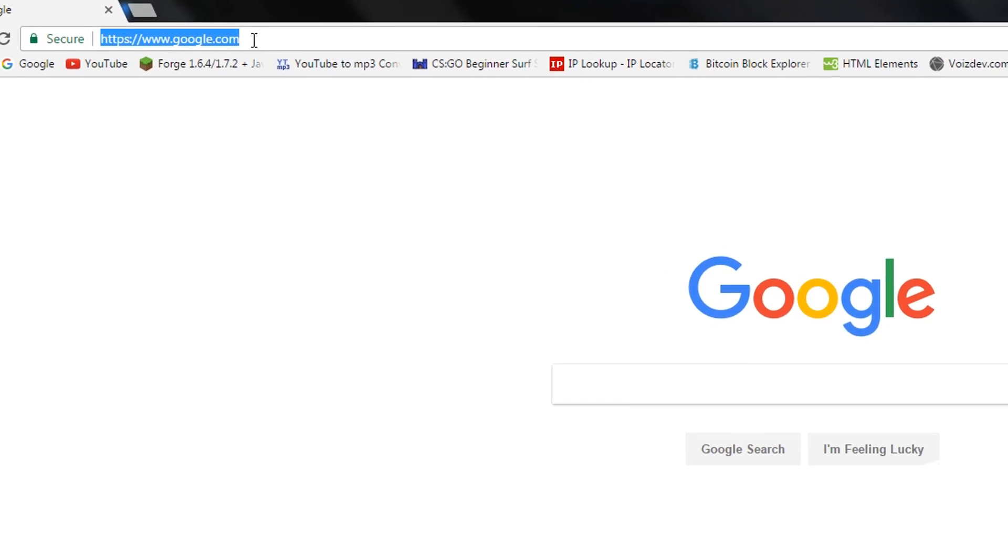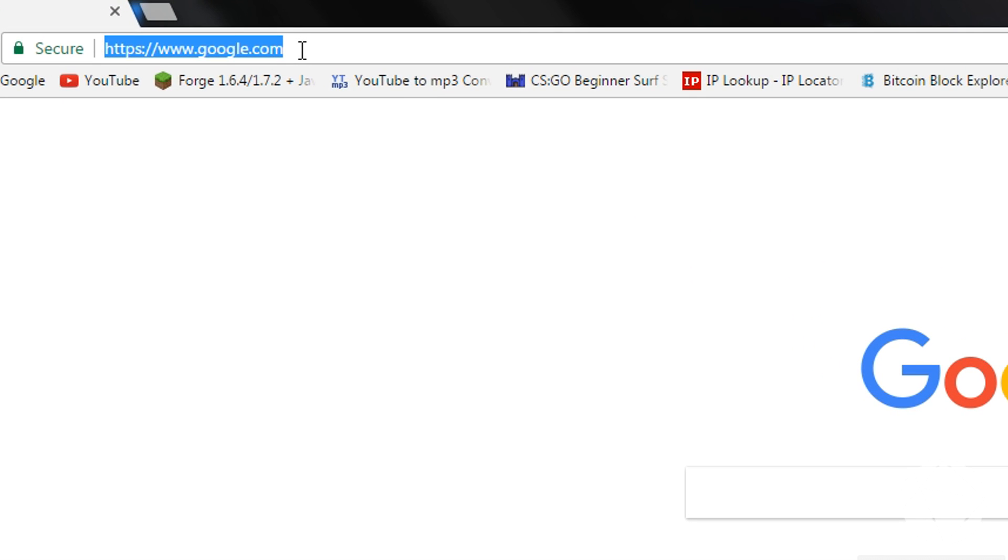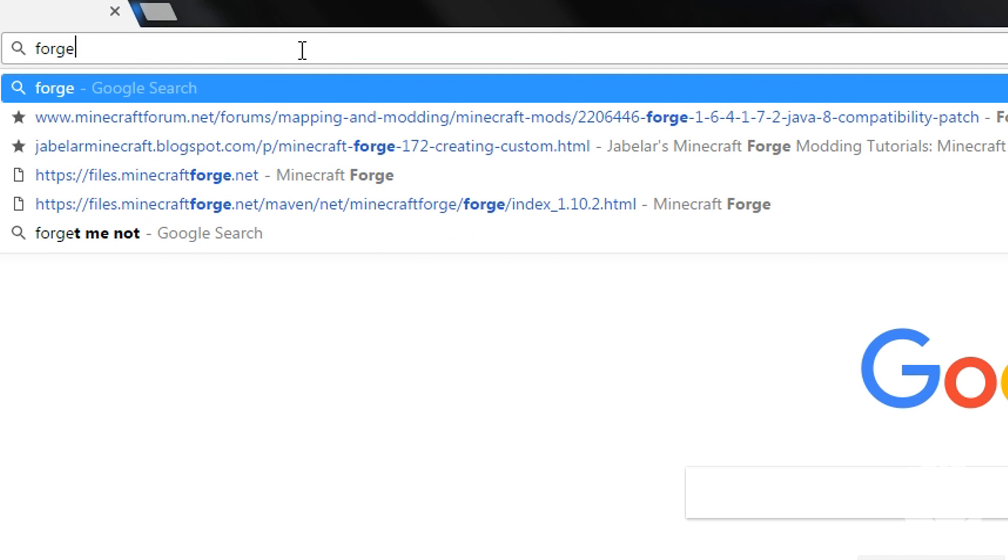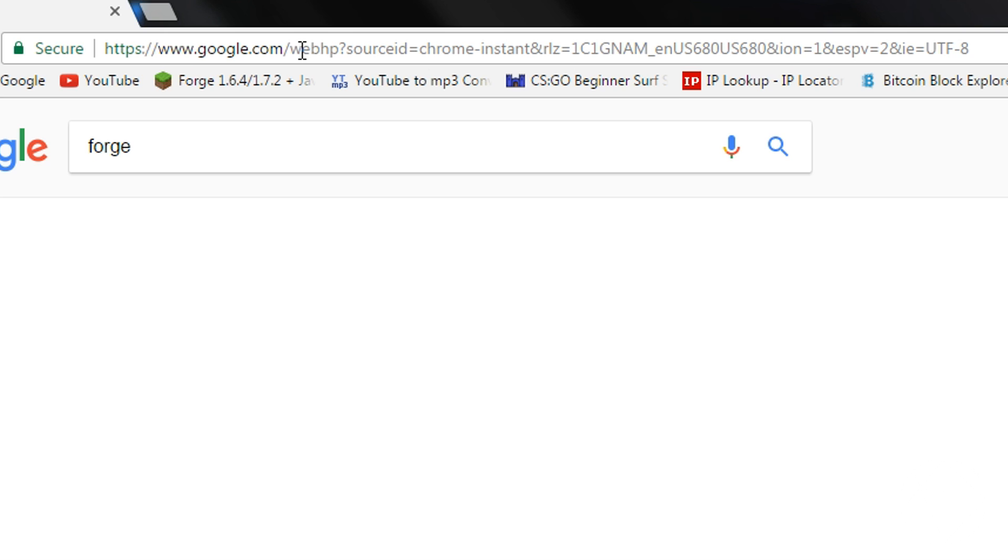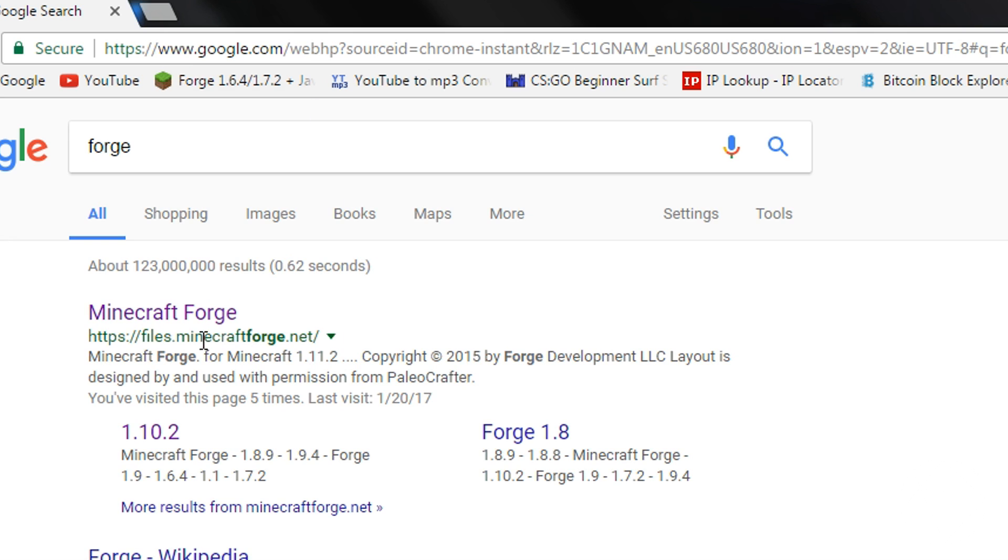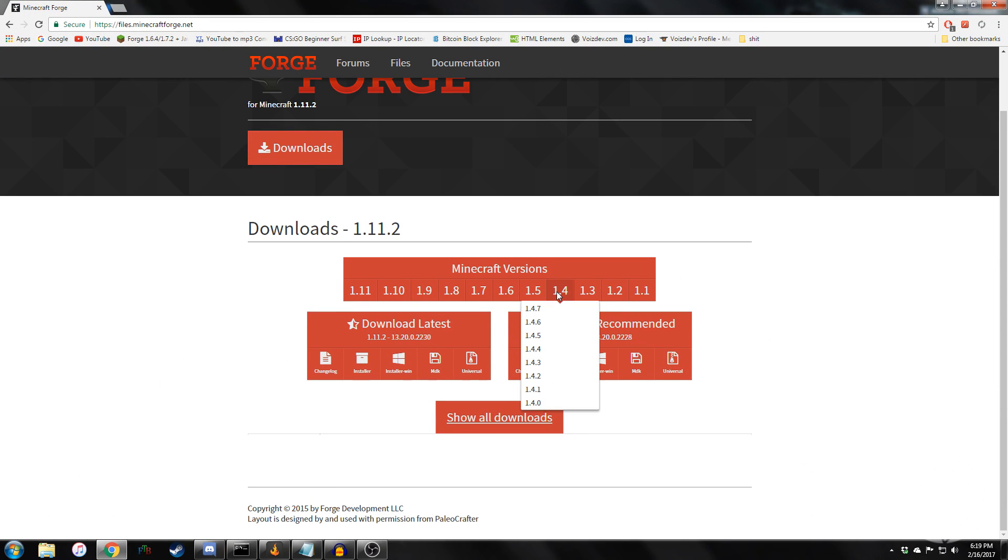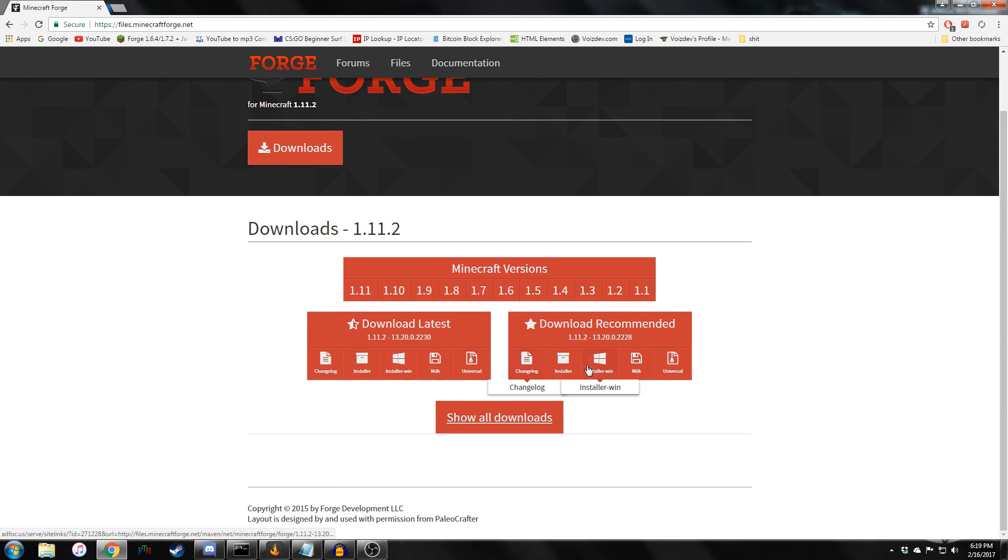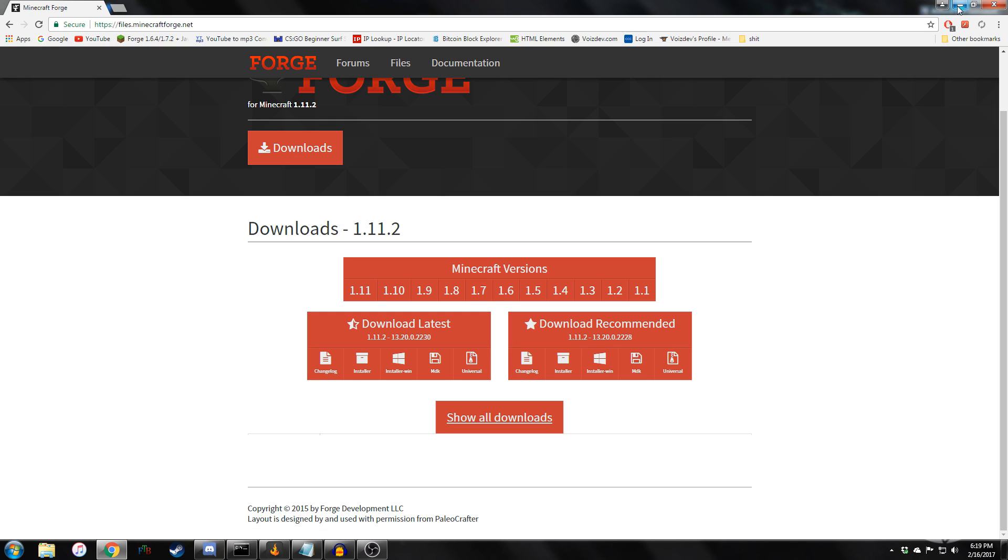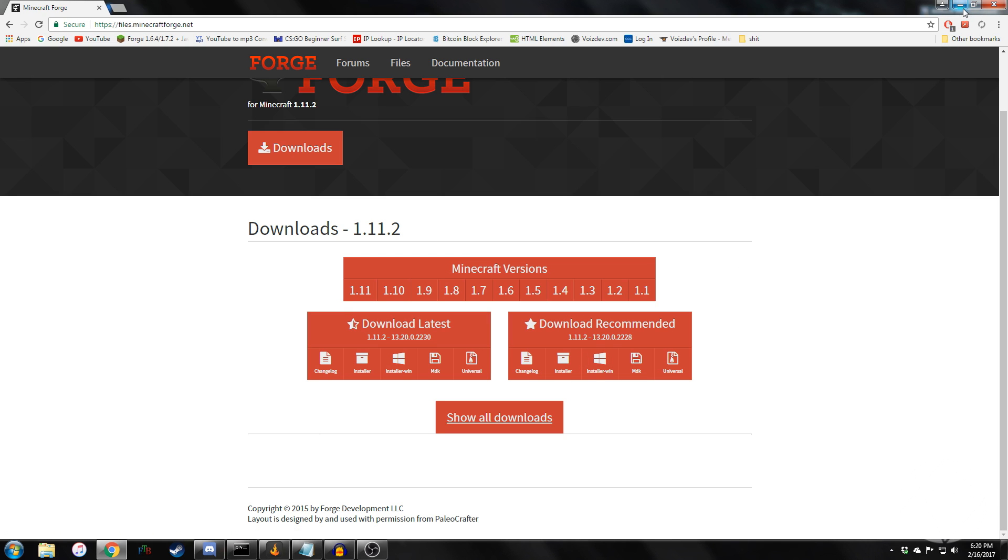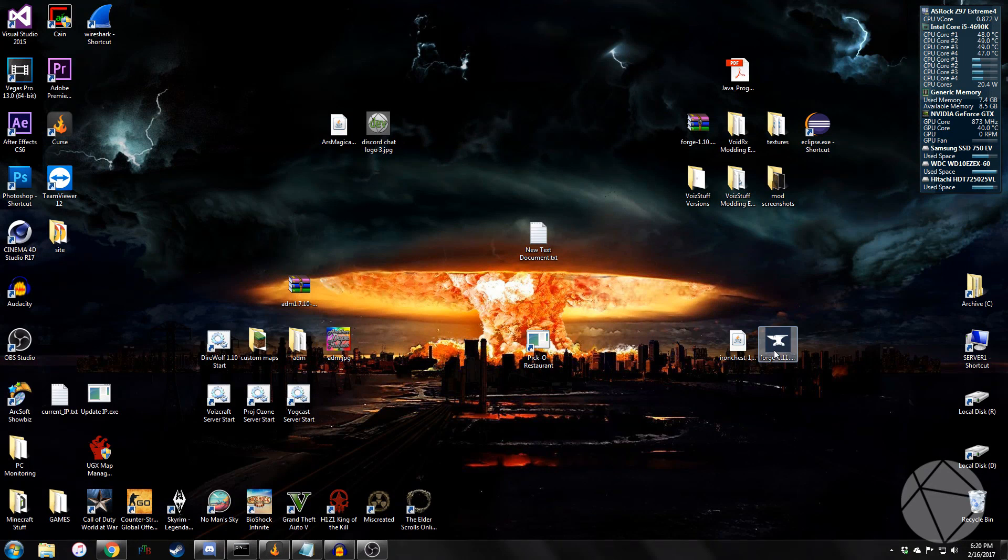The first thing you're going to want to do is get the latest version of Forge, so I would just Google Forge and come here. Today we're going to do 1.11.2. You're going to want to get the installer for Windows, if you run Windows, or non-installer. Make sure you can figure that out. So you're going to get a file that looks like this.